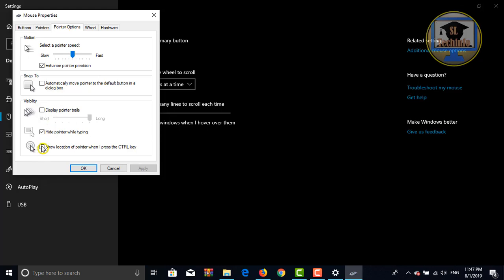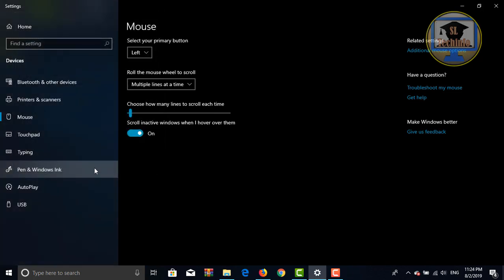There is an option for show location of pointer when I press the control key. Check on this and apply. Then click on OK.